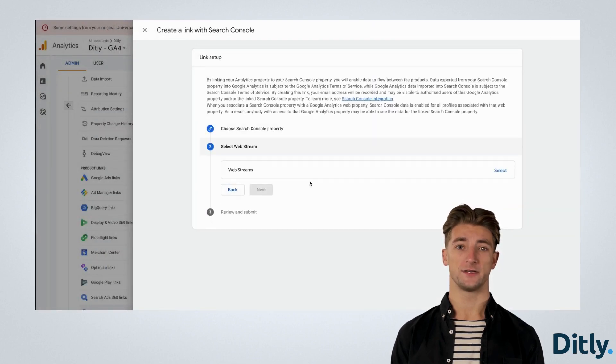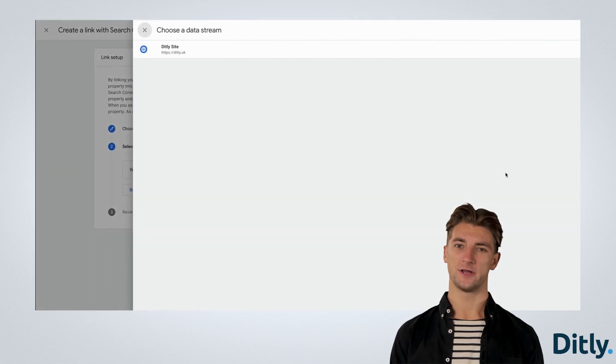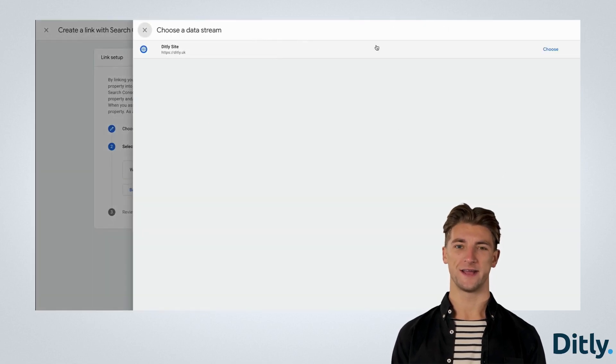Select the matching web stream, which is usually your website, and submit the changes.